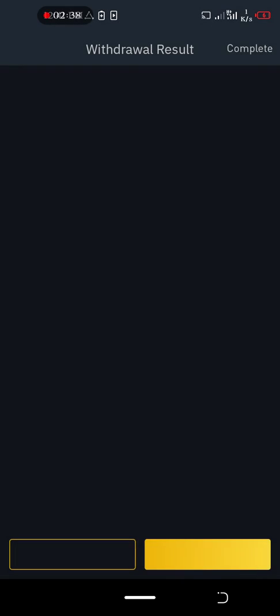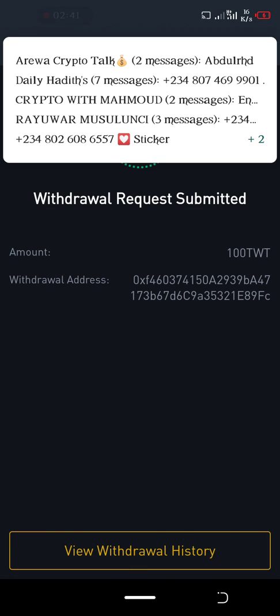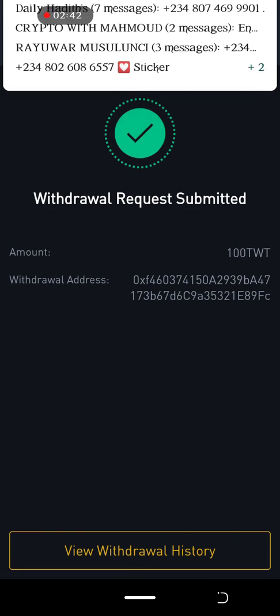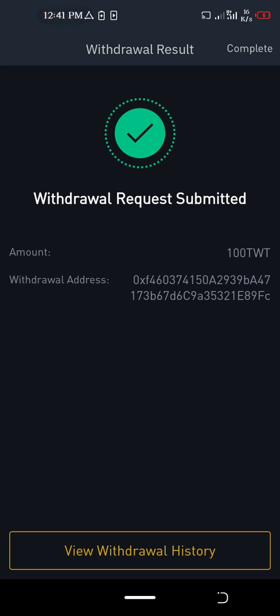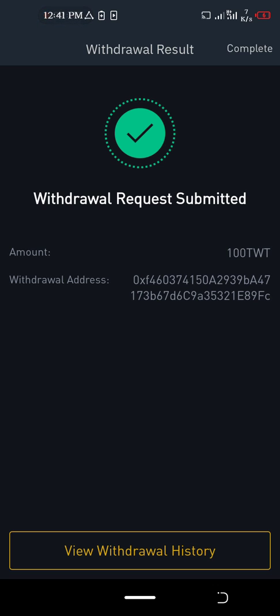Then submit. By this, you have authorized the withdrawal of 100 TWT from your Binance to your Trust Wallet. We cannot trade TWT on Binance, that is why we have to withdraw it to Trust Wallet.